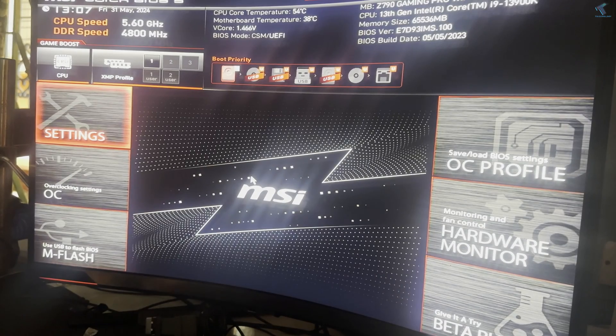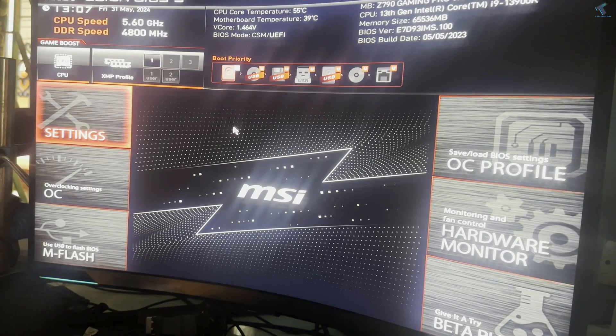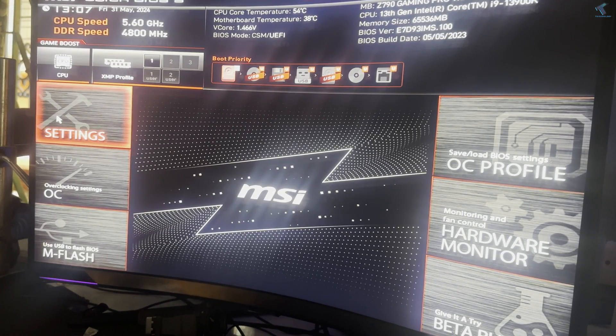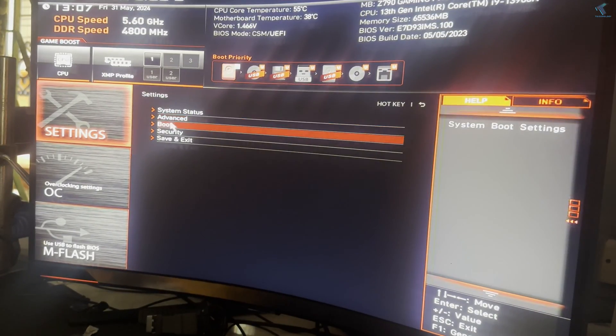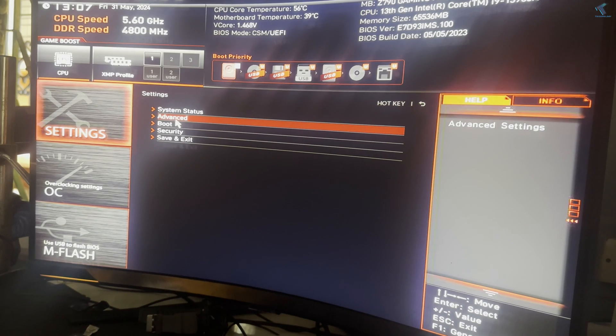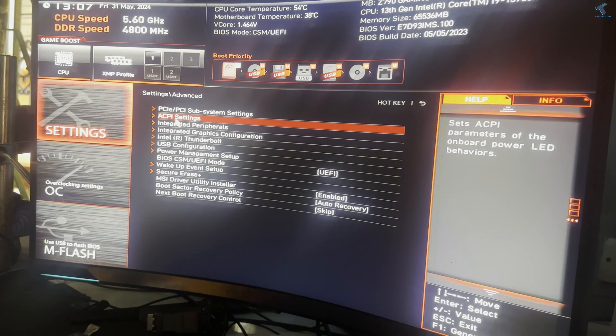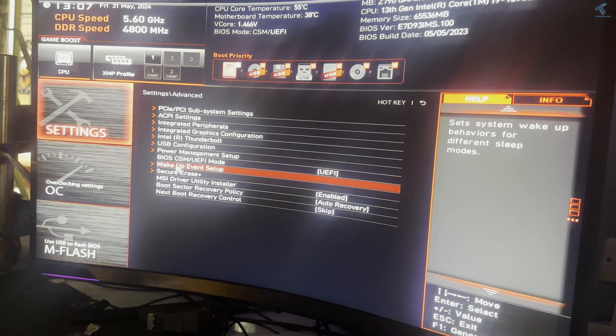So first of all you just need to go to your BIOS settings. After that click on settings, now here I just need to click on advanced option, now find wake up event setup.